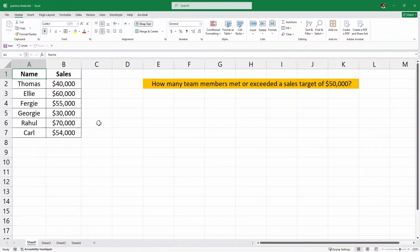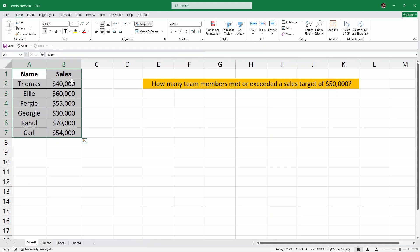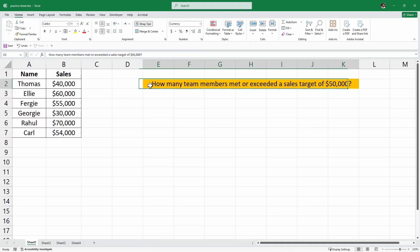Hello and welcome to Torel's Point. In this video, we are going to understand the COUNTIF function in Excel. Here we have an example dataset of name and sales, and our question is to find out how many team members met or exceeded a sales target of $50,000. We are going to use the COUNTIF function.